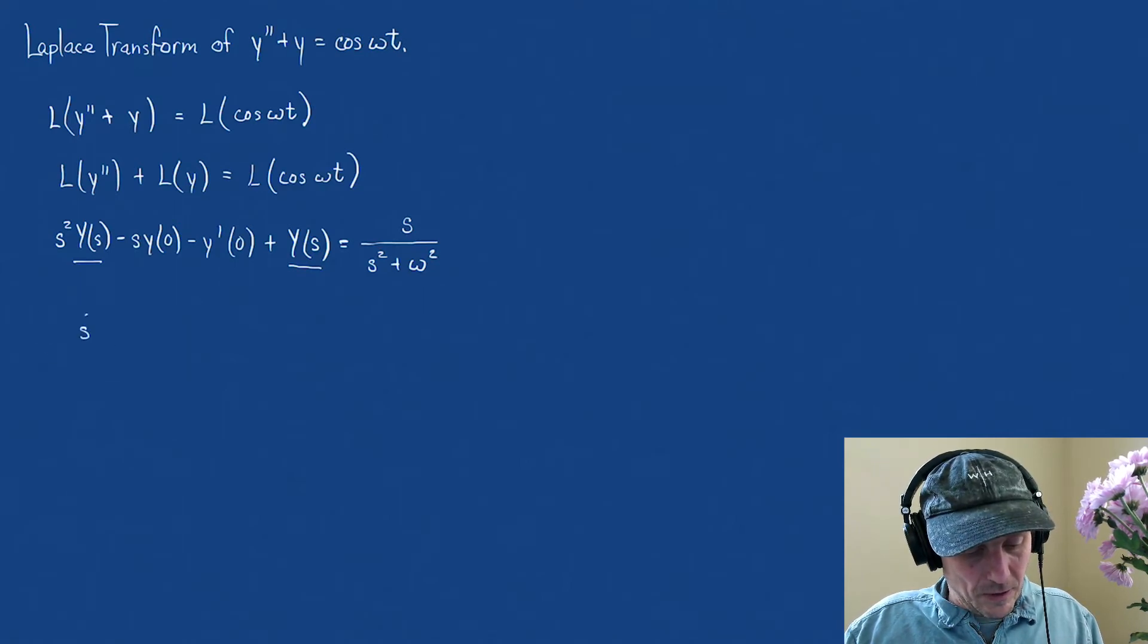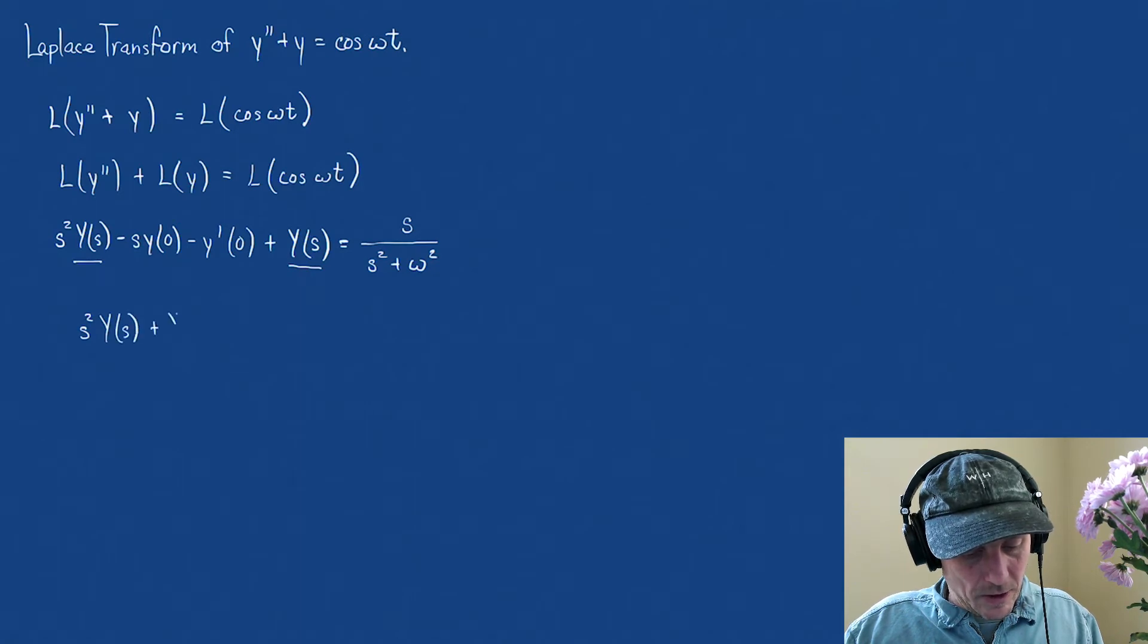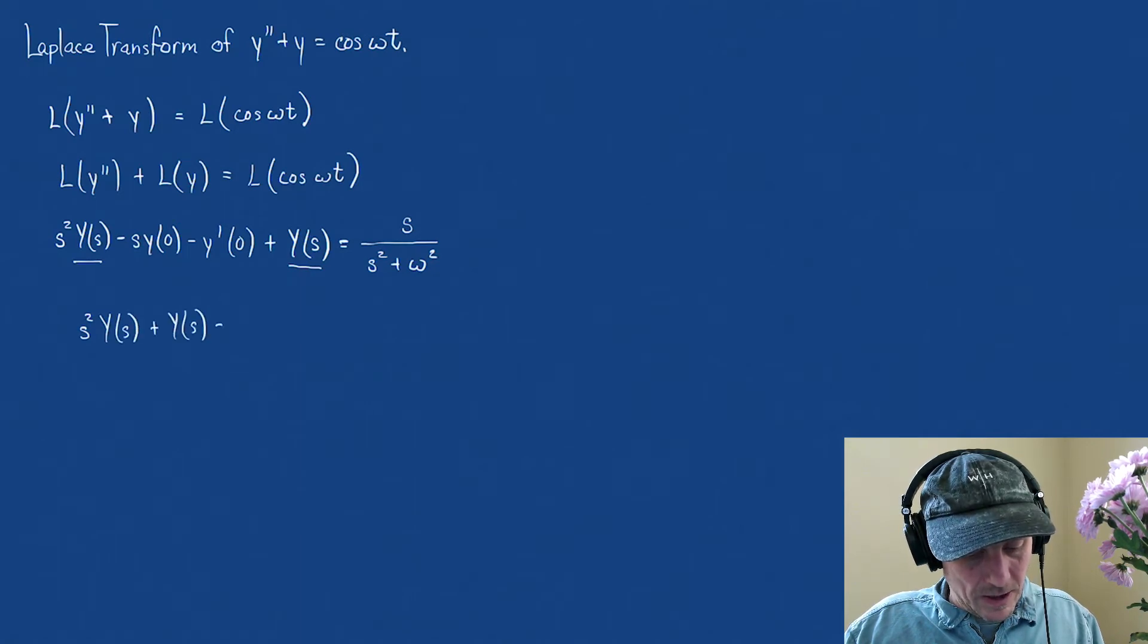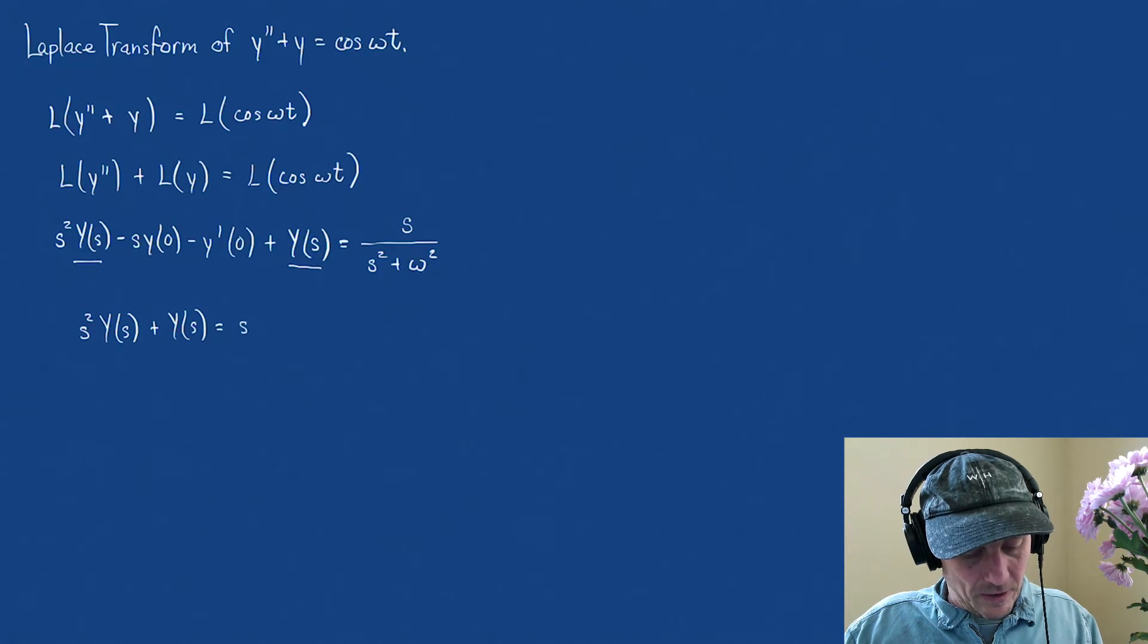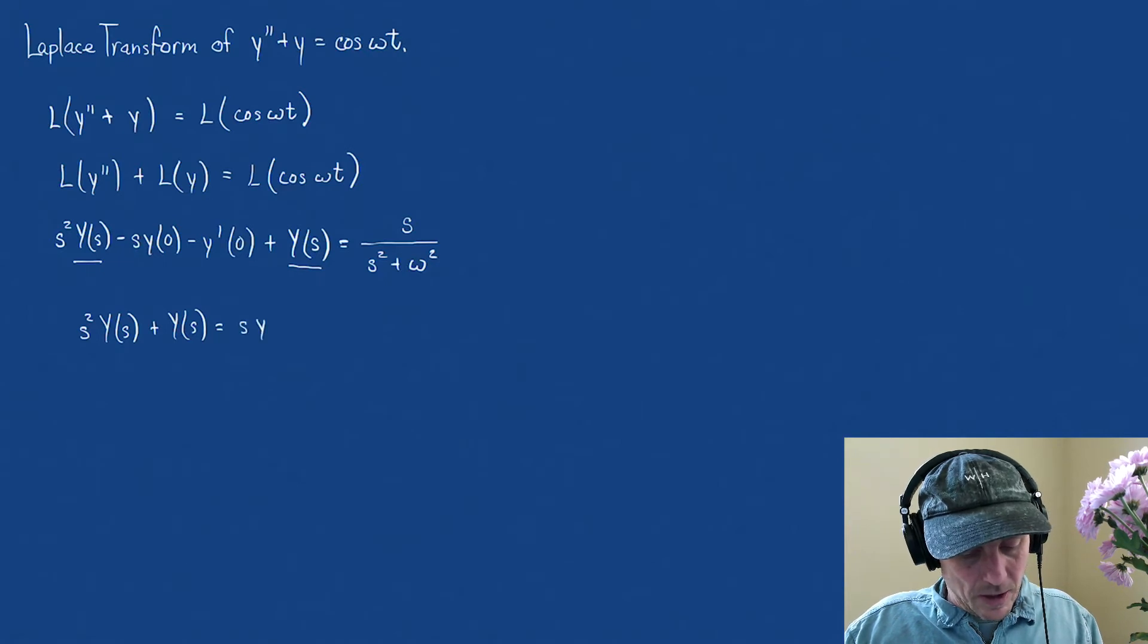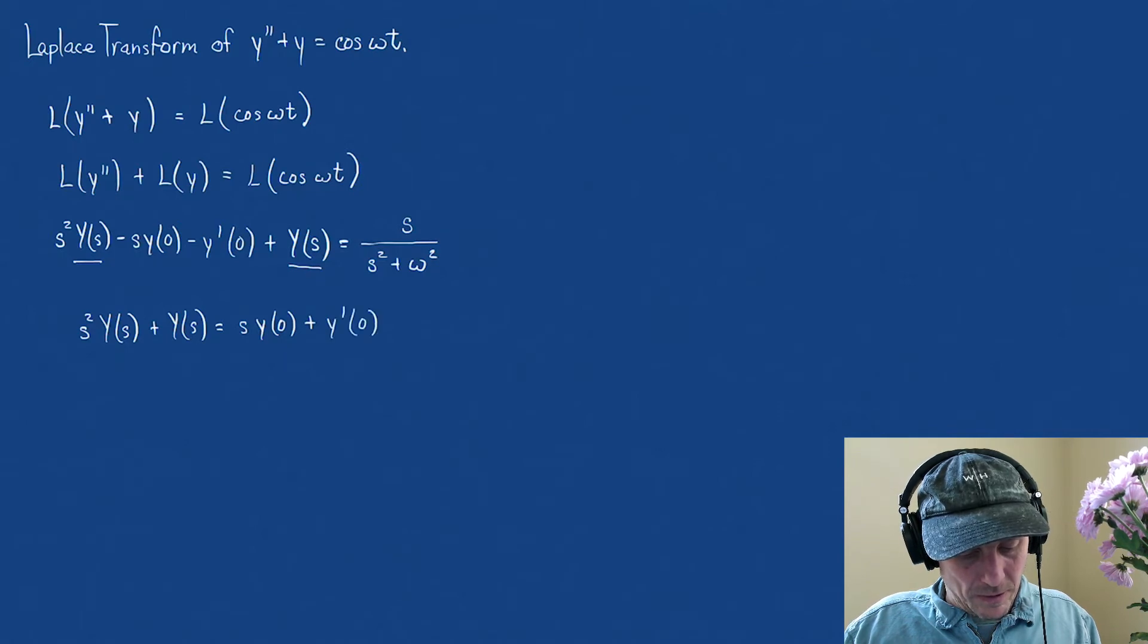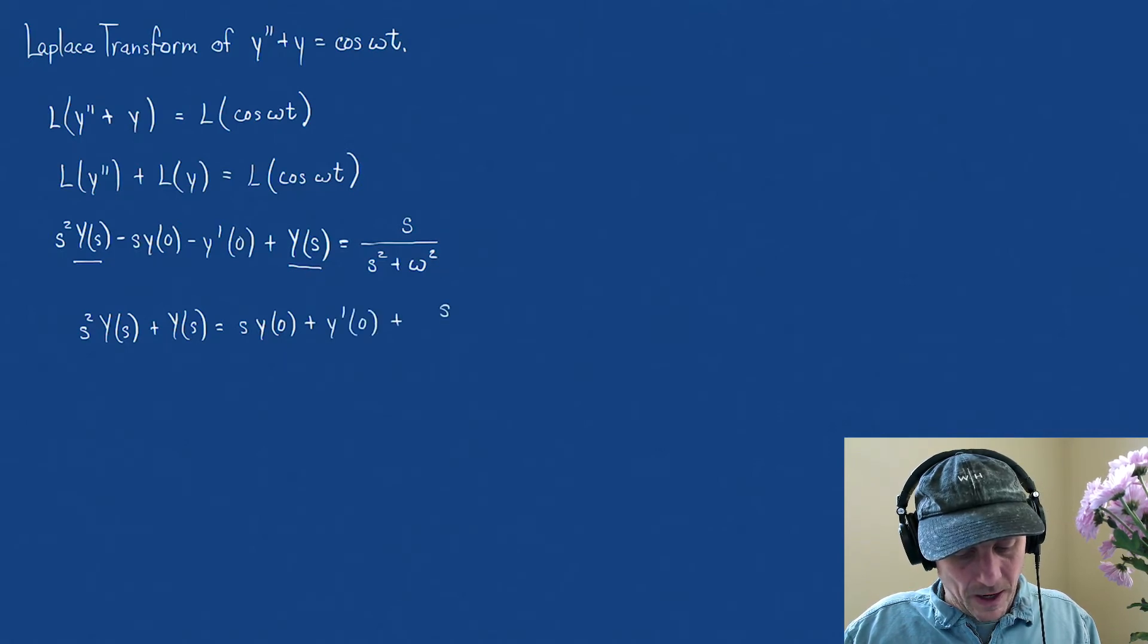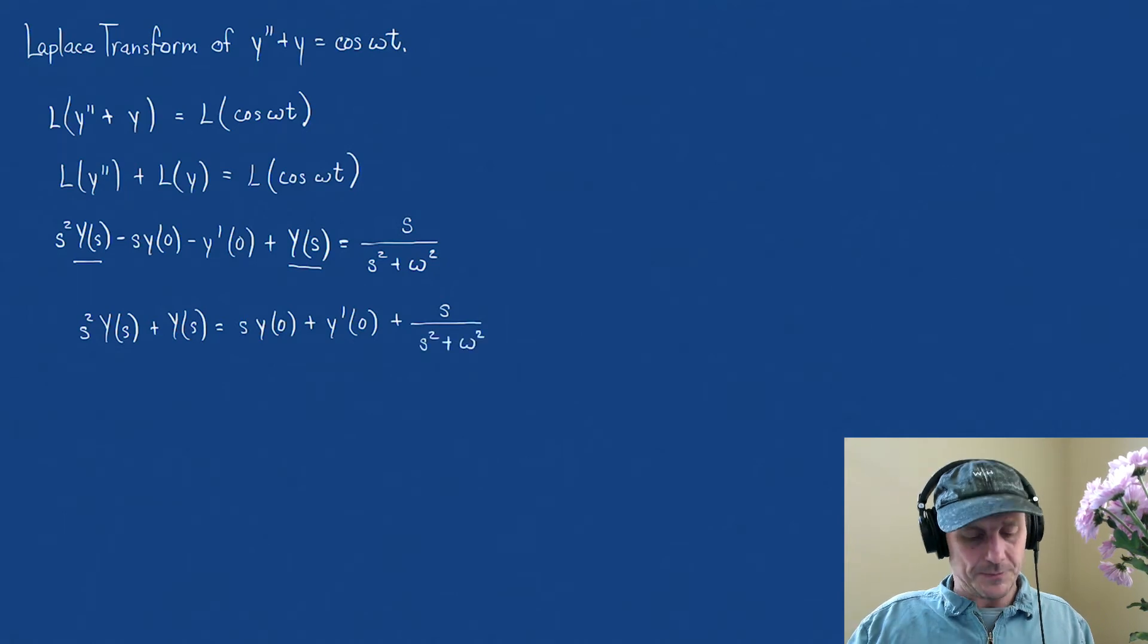s squared, y of s, plus y of s, equals, I'm going to have an s, y of 0, plus y prime of 0, plus an s over s squared plus omega squared.